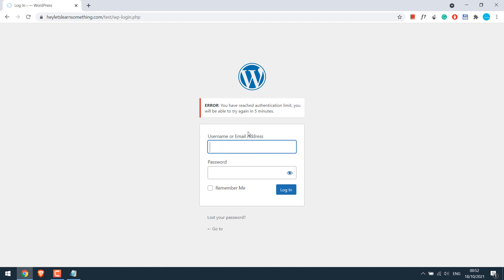Anyway, so as you can see it also indicates the timings from five minutes to four minutes to three and so on.